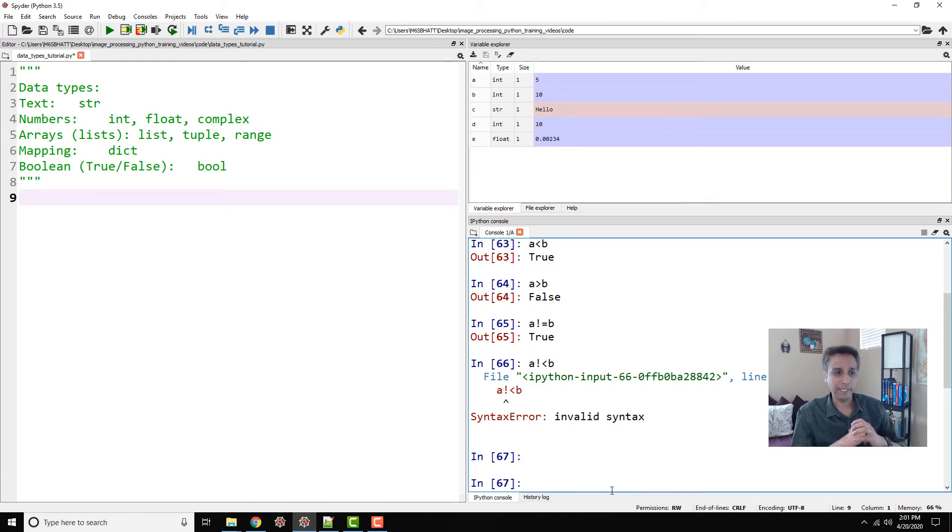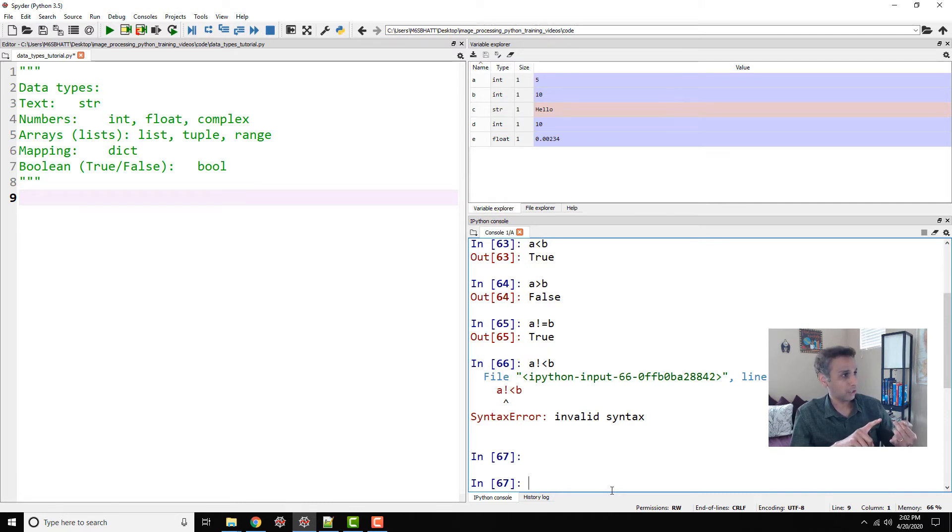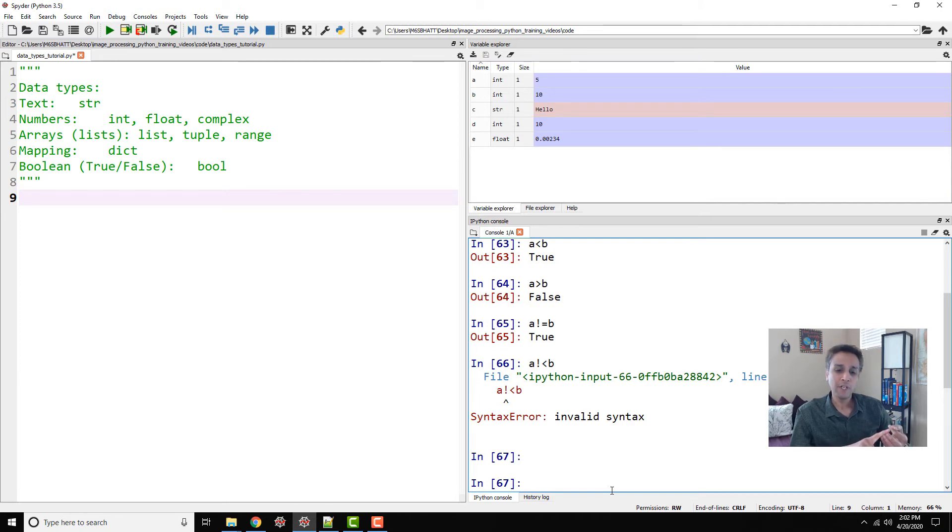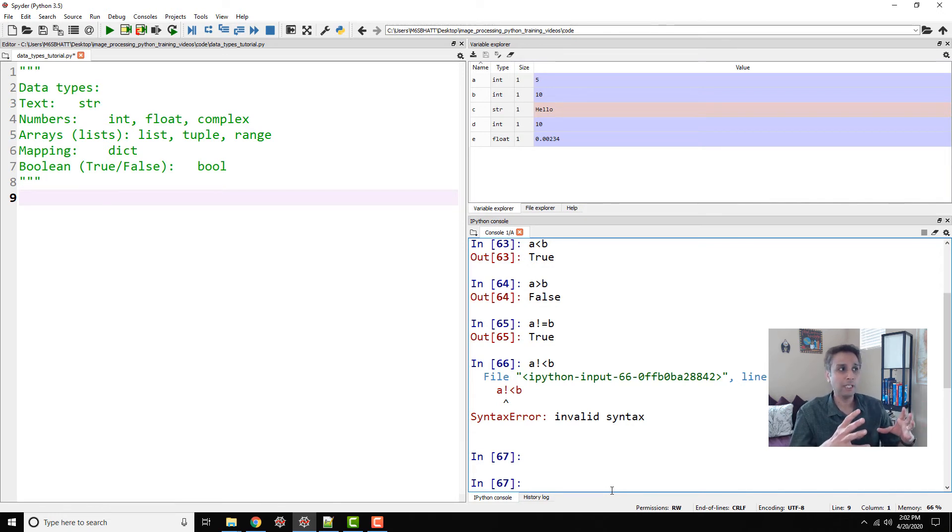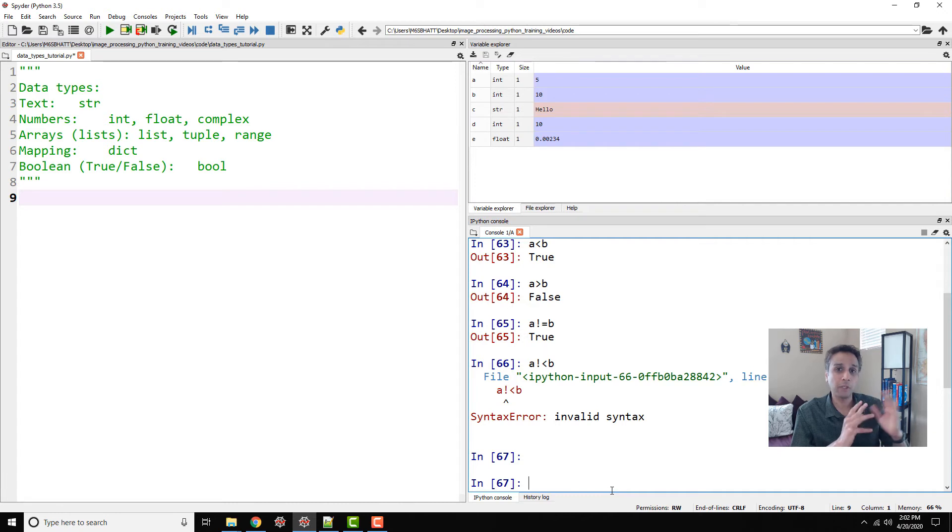So far, hopefully you understand what a string is, integer, float. We will not be dealing a lot with complex numbers. If you do, for example, a Fourier transform of your image, then the output will be a complex number. Hopefully, you don't have to worry about it yet, but eventually we'll get into that area and I'll spend more time talking about complex numbers.